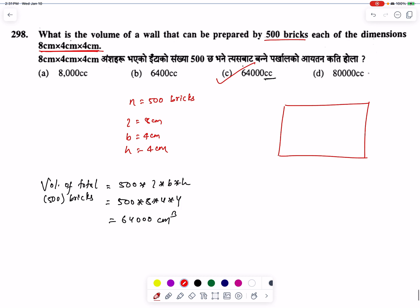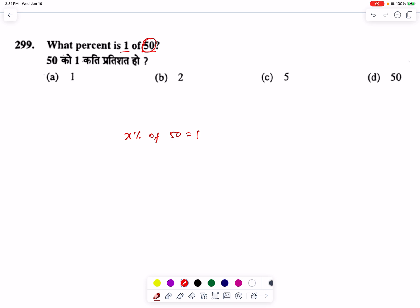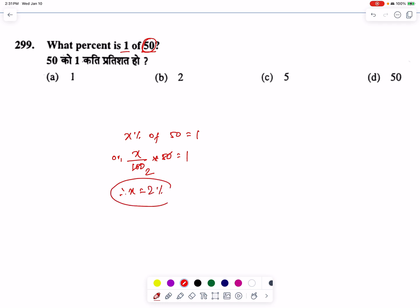What percent is 1 of 50? How many percent is 1 out of 50? Setting up: x percent of 50 equals 1. Solving, x equals 2. So 2 percent of 50 is 1. Option number B is the correct answer.